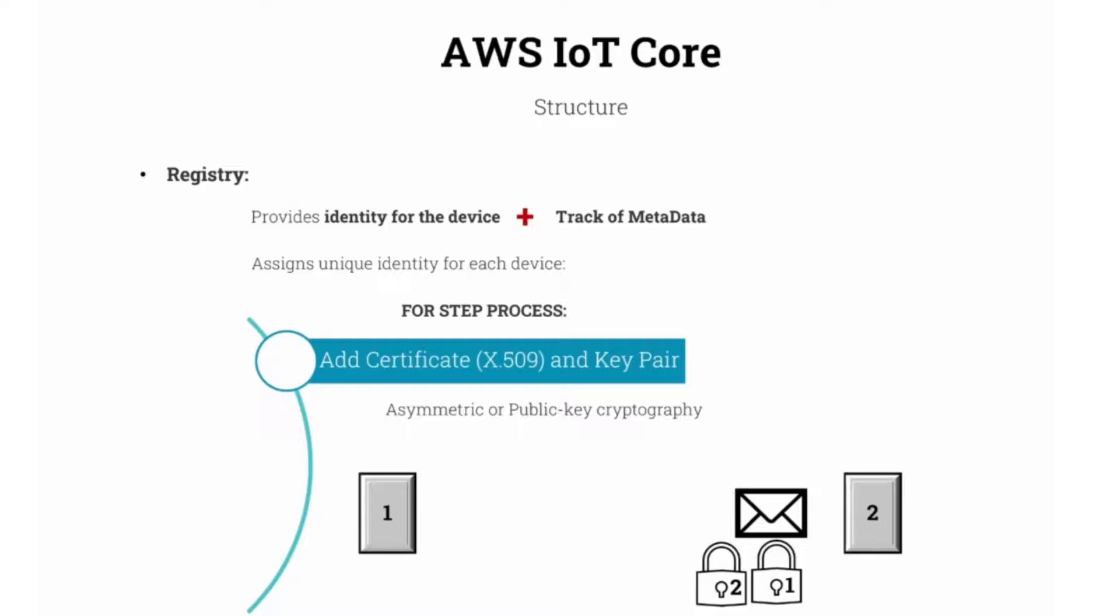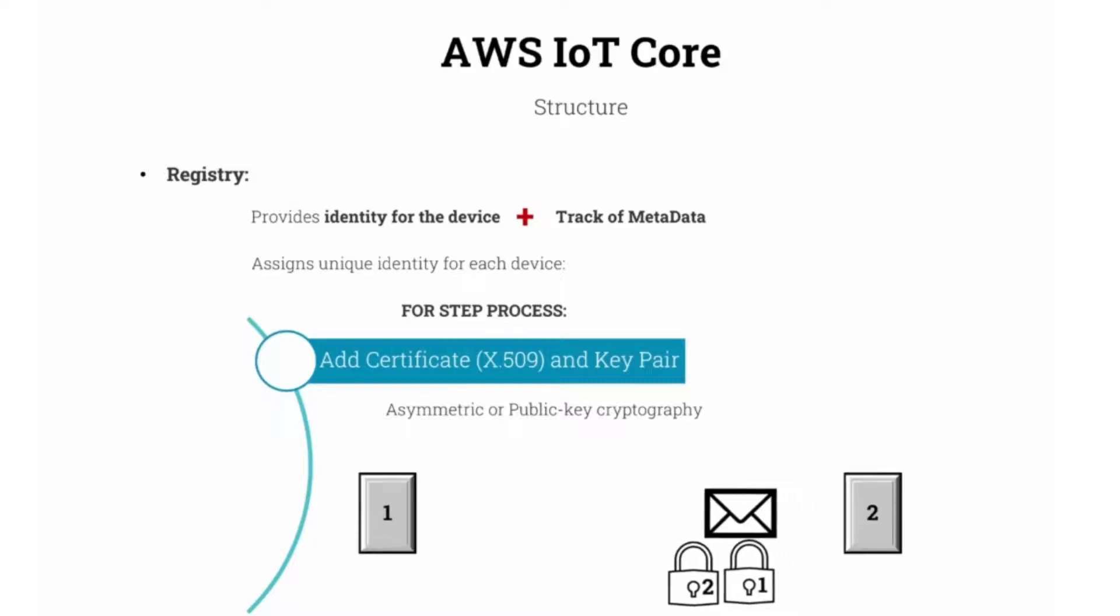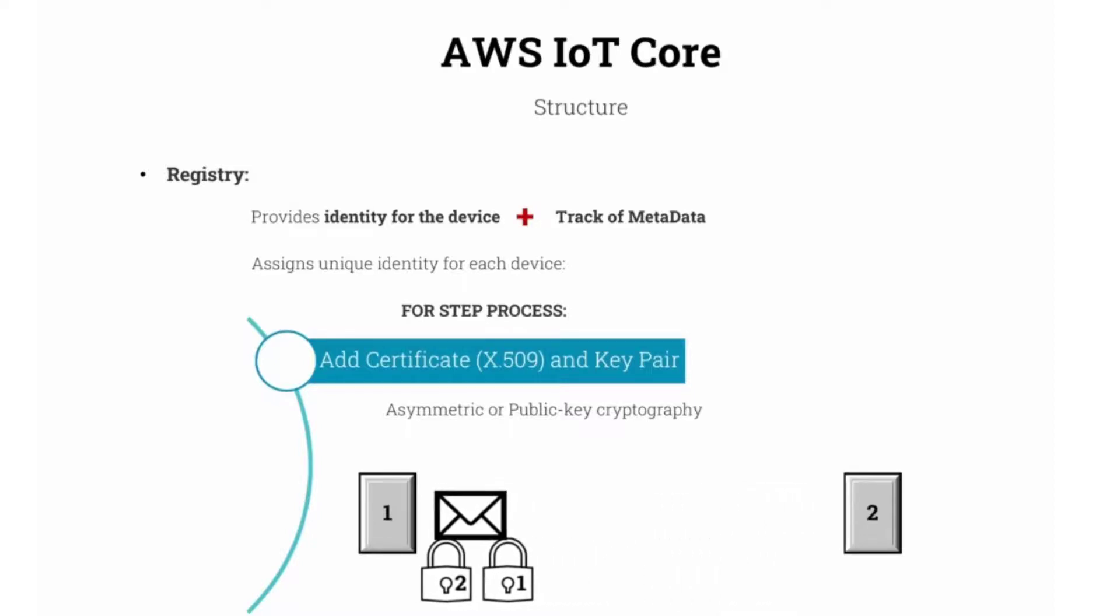Lock number 1 which only device number 1 has the key to unlock, and lock number 2 which only device number 2 has a key to unlock. Device number 2 then sends the message back to device number 1.